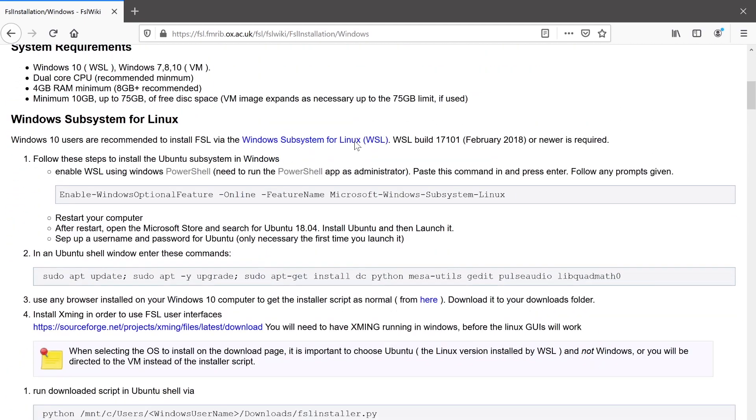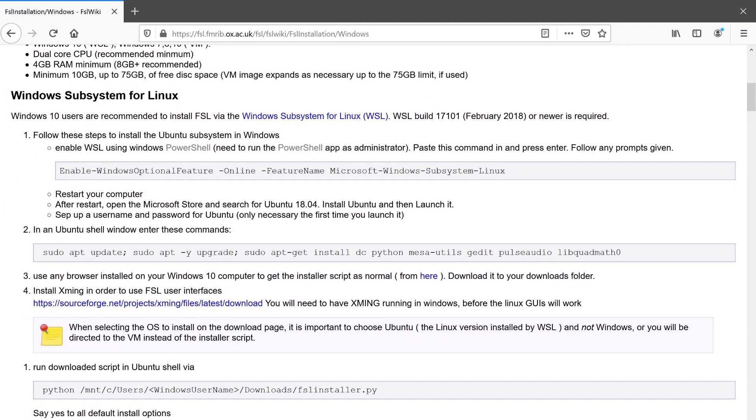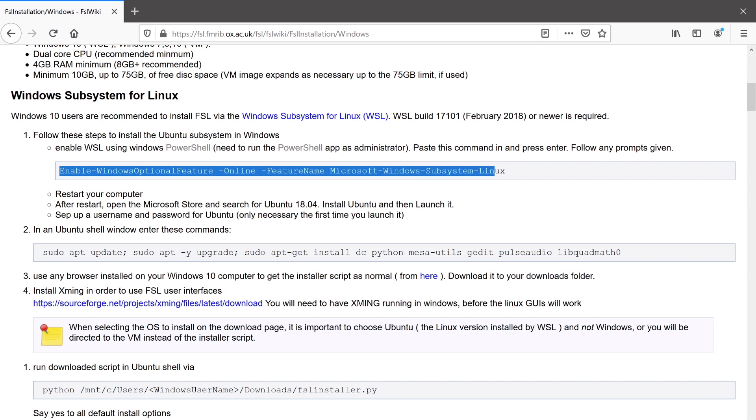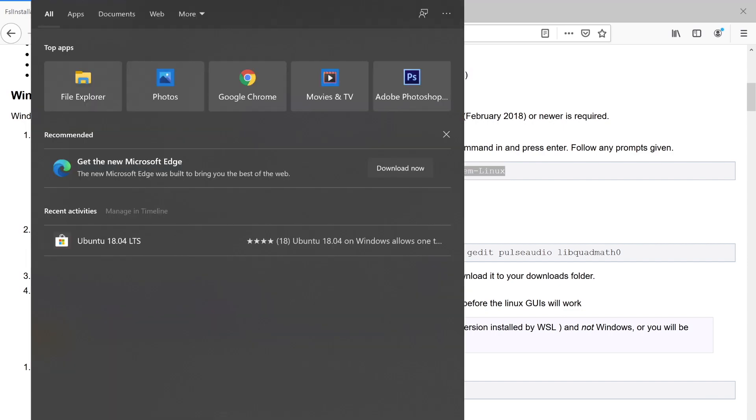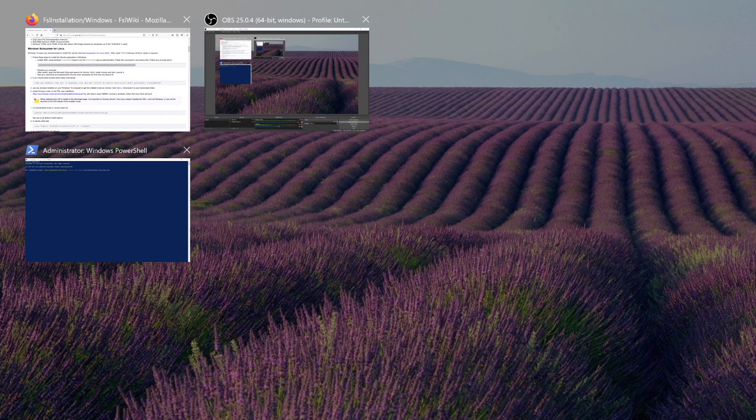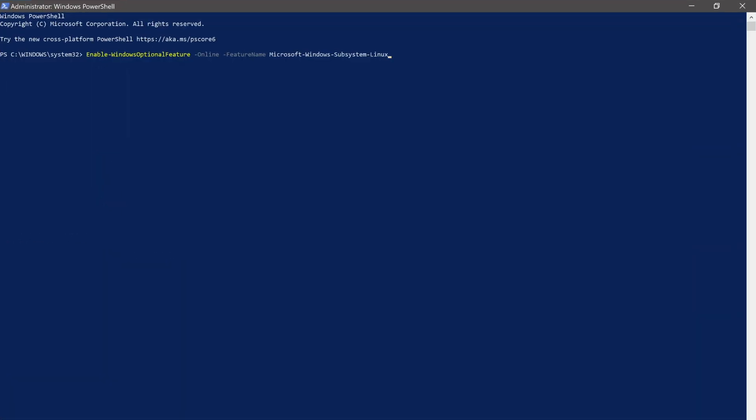First, we need to ensure that you have the Windows subsystem for Linux enabled on your system. You can copy this command from our wiki page, open up a PowerShell, and paste it.